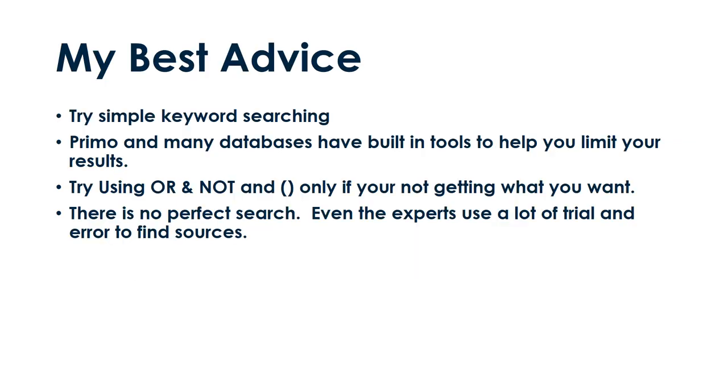What's the bottom line on searching? Mostly, I start with one or two keywords and then take advantage of the tools built into Primo and many of the databases to hone my results. Research takes a lot of trial and error. Did I mention that Primo 101 video? It has great information about Primo's many search results features if you're interested.